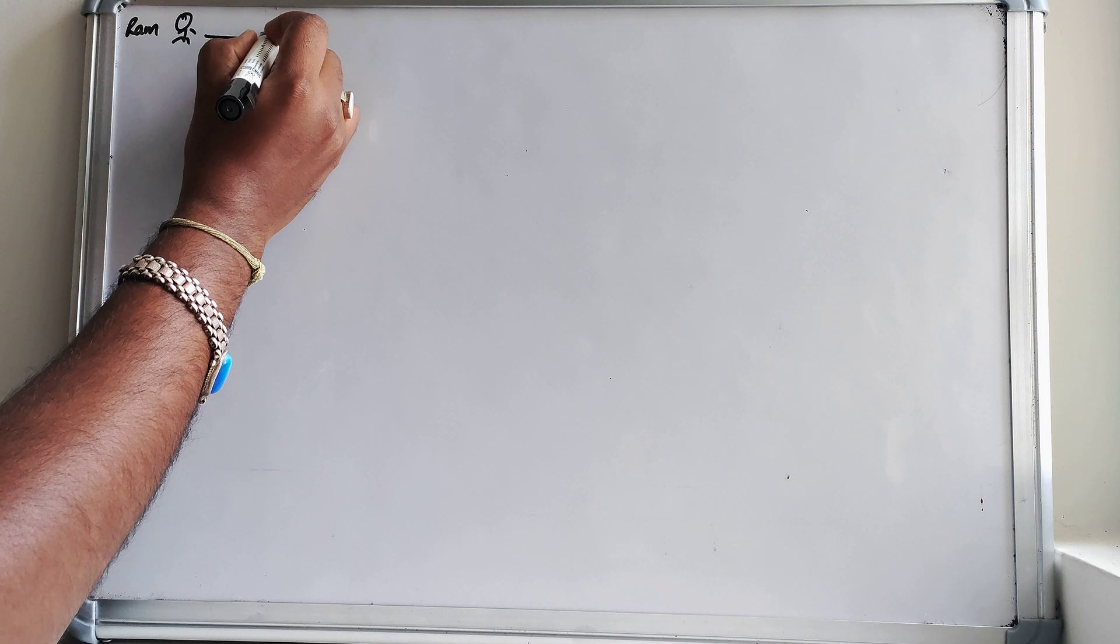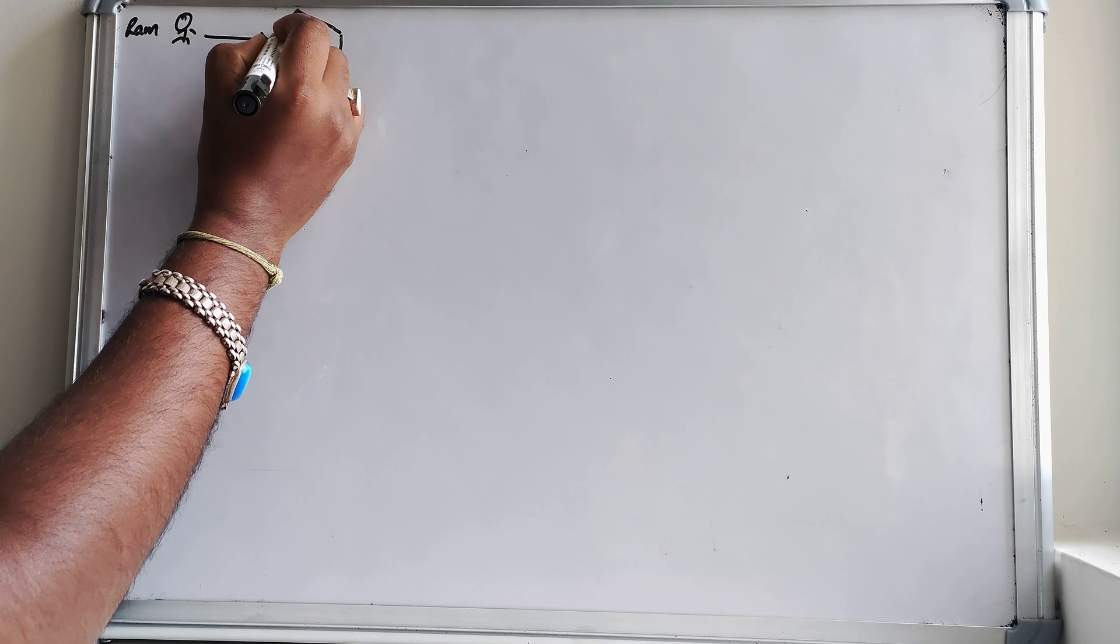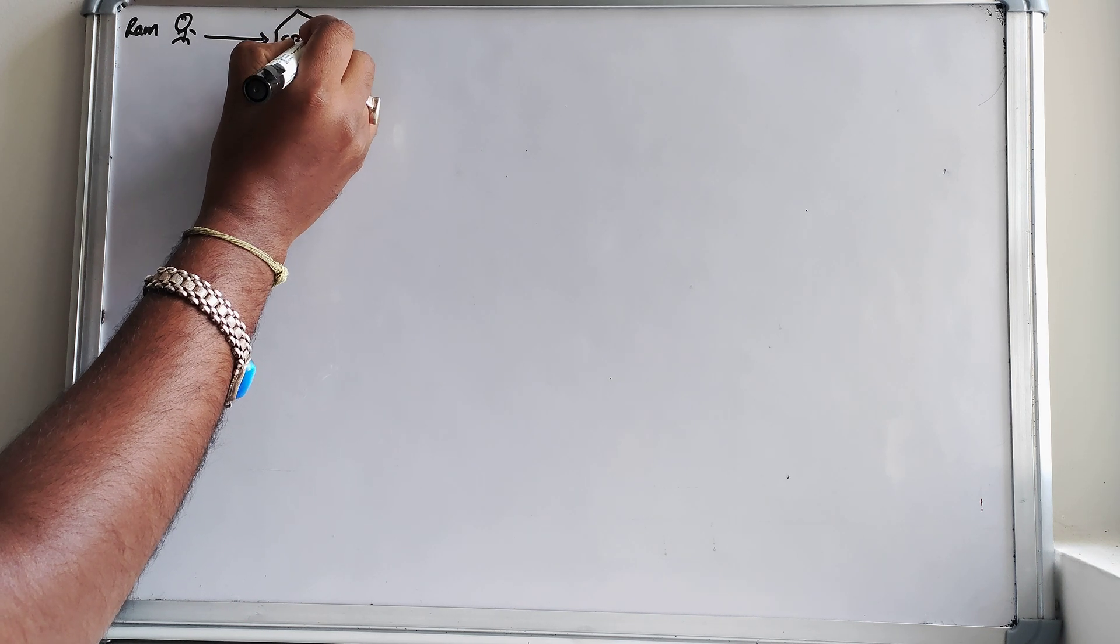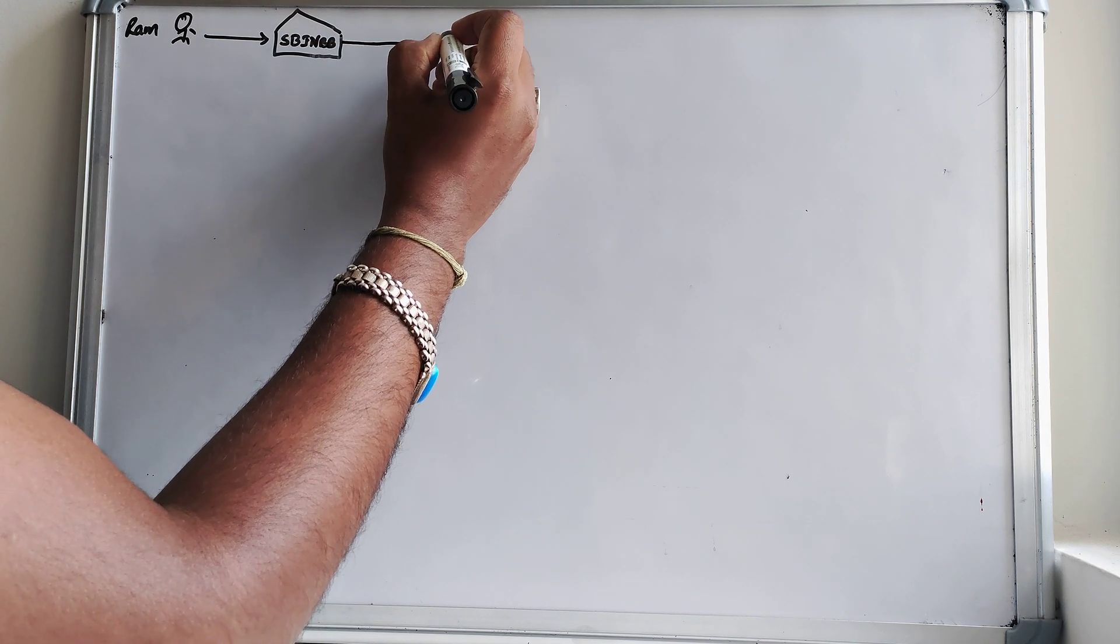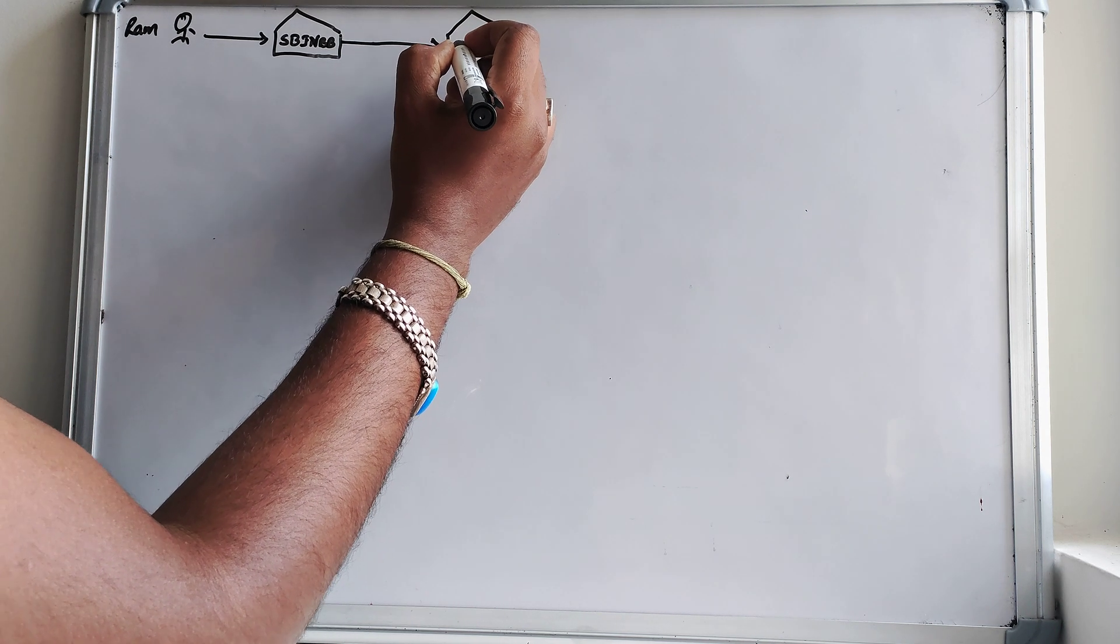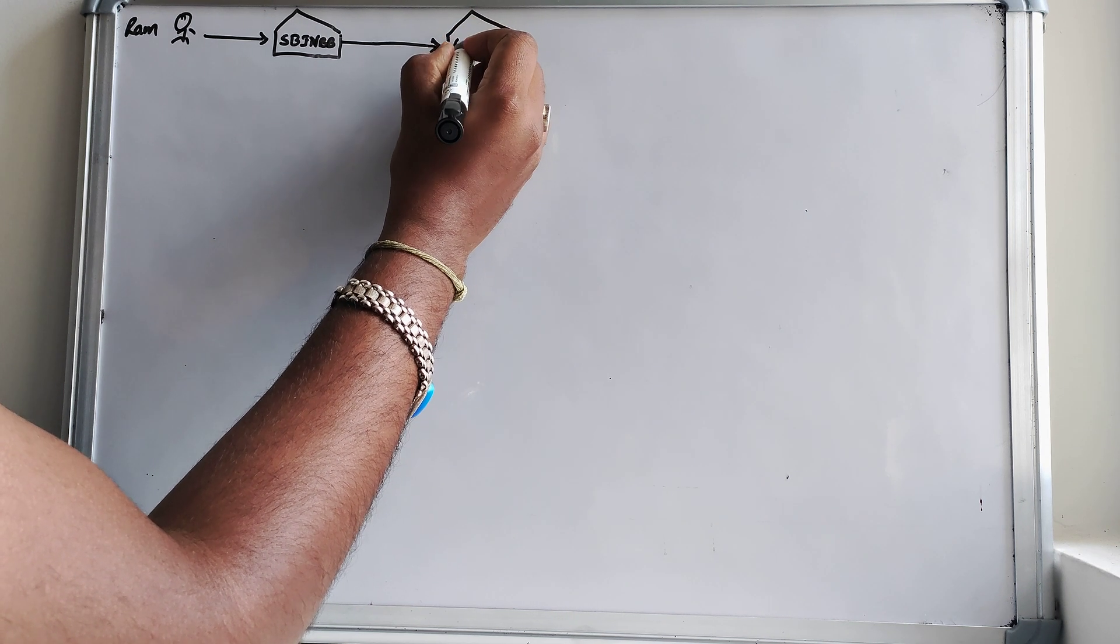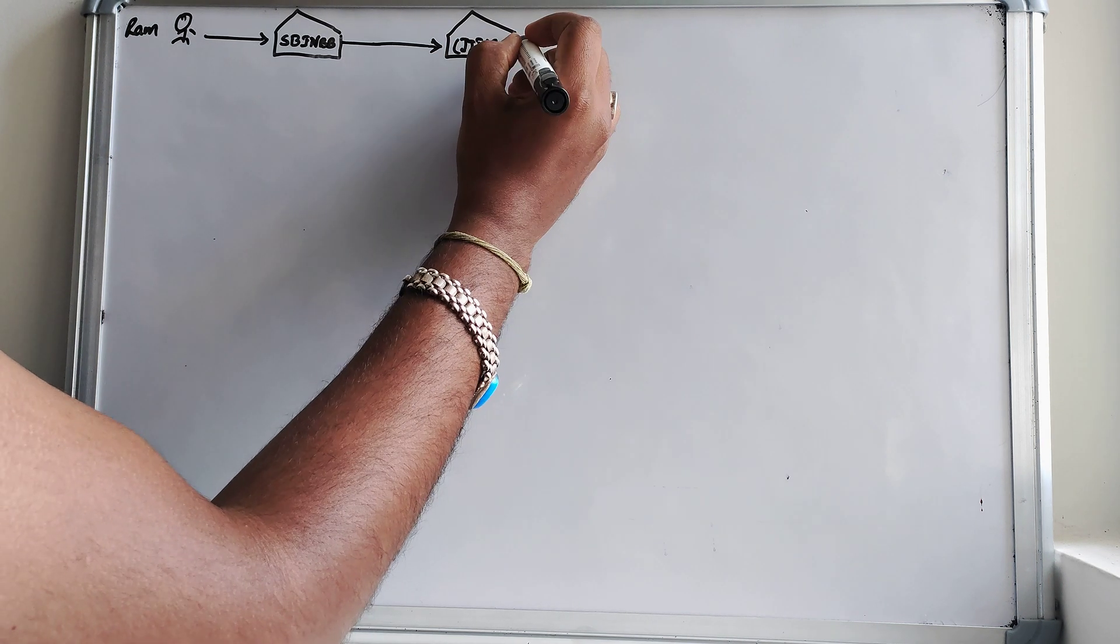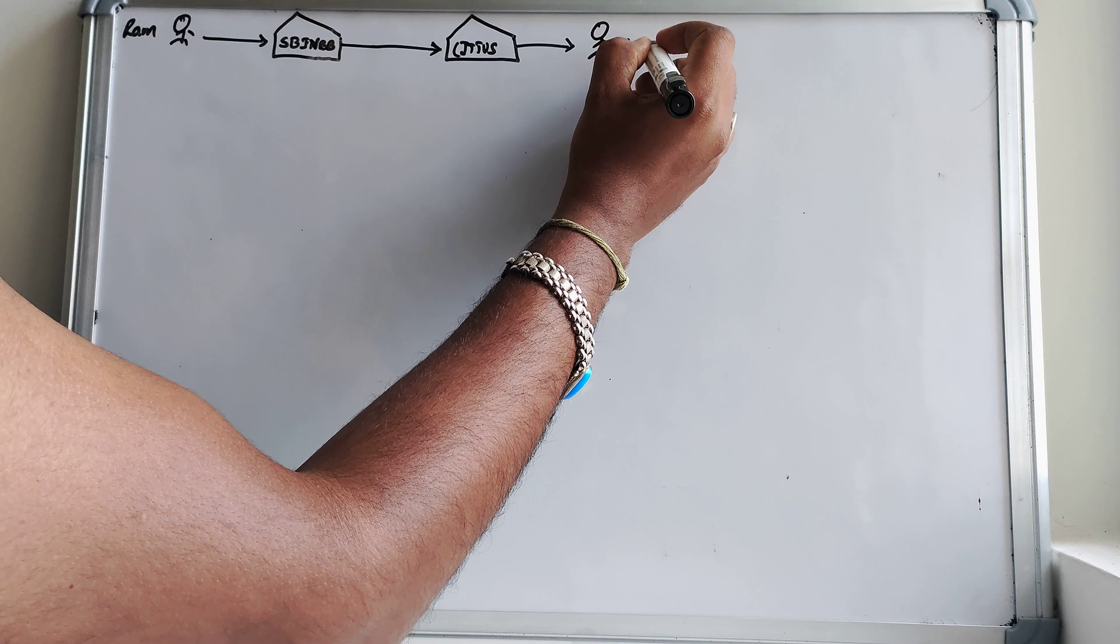So let's get started with our popular example. We will take a direct payment example. Here we have Ram as usual, he has an account in SBI in Bombay. He wants to transfer a fund to his friend who is living in USA and the bank he is having account is City US. And finally here is our Sam who receives the payment.